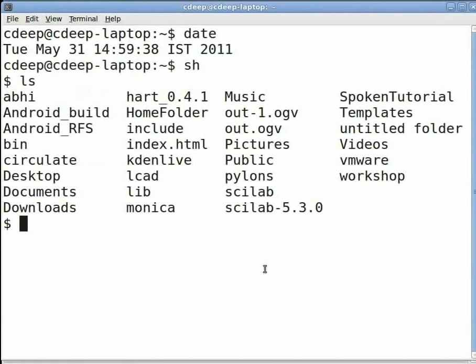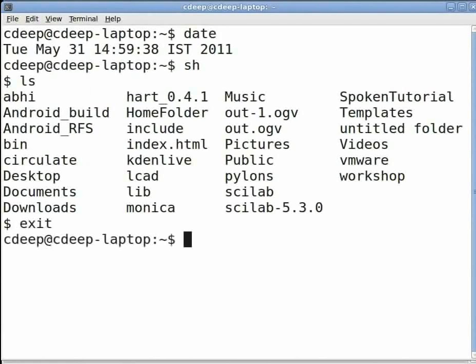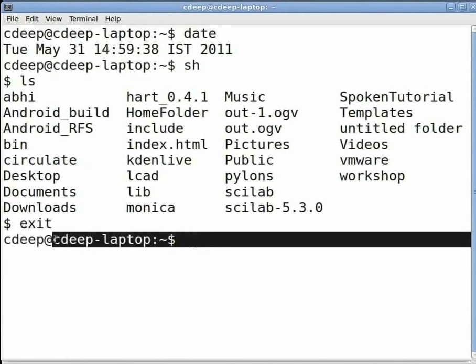To kill shell2, simply type at the new prompt exit and press enter. This will kill shell2 and will get back the original command prompt.